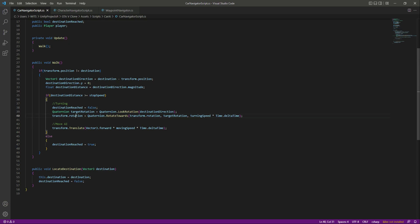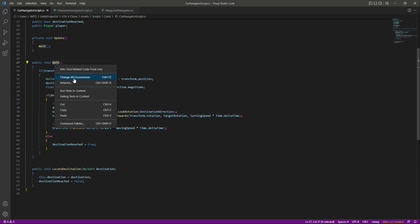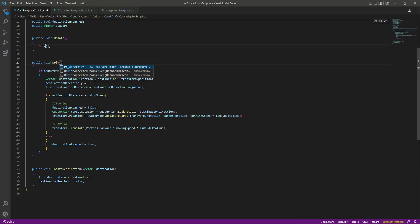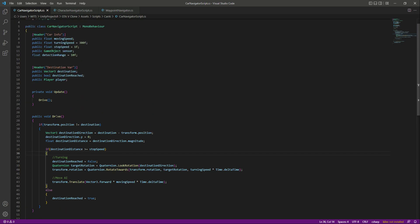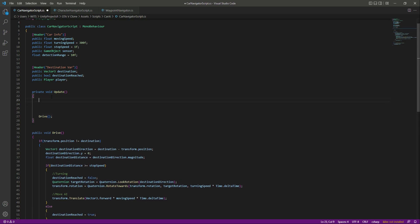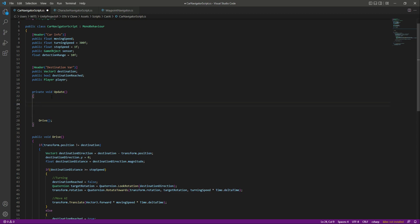Now in the Drive function — let's rename it from 'Walk' to 'Drive'. Everything else inside will be the same, just change the function name. Then in the Update function at the top, we will check if something is in front of the vehicle.